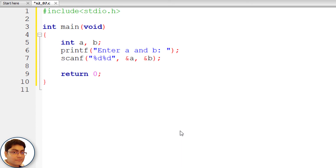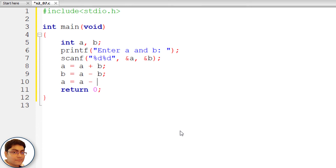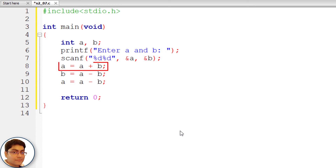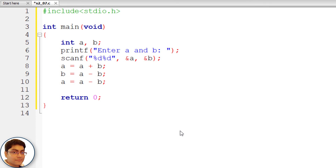Next, write the logic for swapping: a = a + b; b = a - b; a = a - b. In the first statement, we assign a + b to a — suppose a is 3 and b is 2, so a stores 5. In the second statement, a minus b (5 - 2 = 3) is stored in b, replacing b with the original value of a. In the third statement, a minus b (5 - 3 = 2) is stored in a. This way the values of a and b have been swapped. Finally, print the new values of a and b.